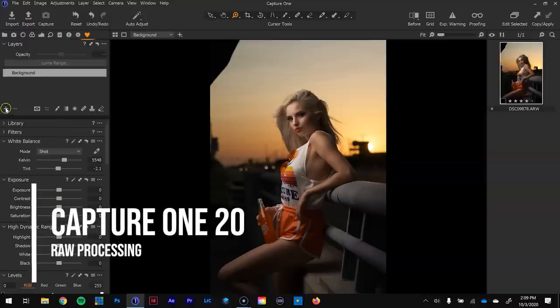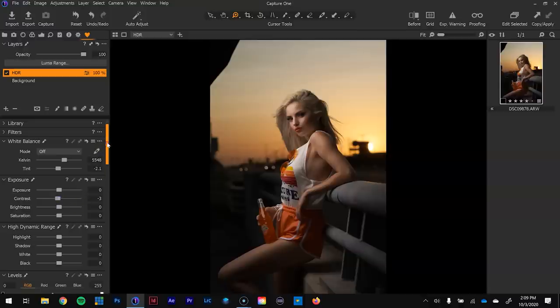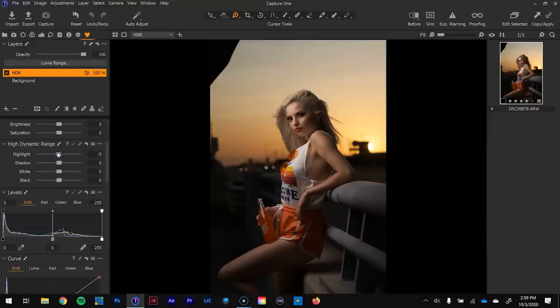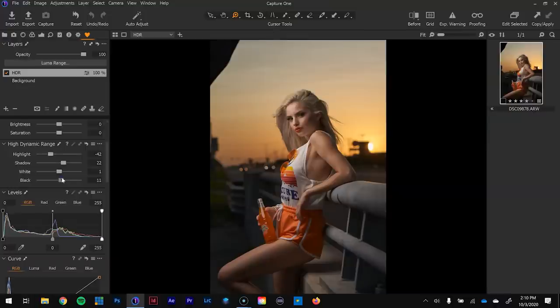The first thing I want to adjust in Capture One is the dark tones. I'll go to New Field Adjustment Layer and rename this to HDR. I'm going to lower the contrast a little bit to negative 3, then bring back detail using the high dynamic range sliders: highlights pulled back, shadows up, whites about 1, and blacks about 10. This helps a lot with high-speed sync shooting, where you often lose detail and get a contrasty result.